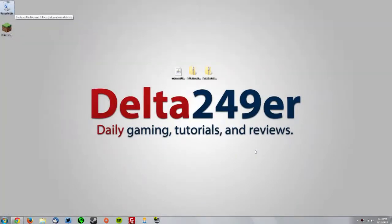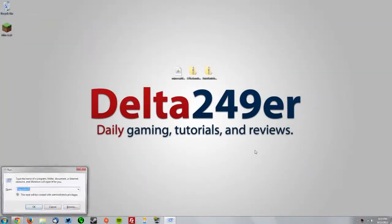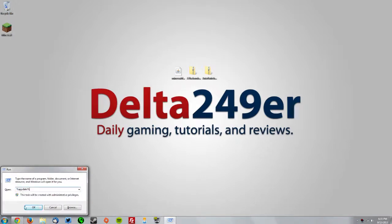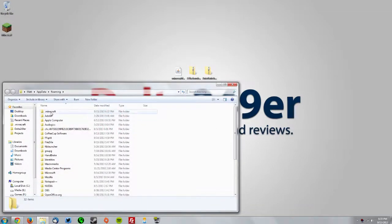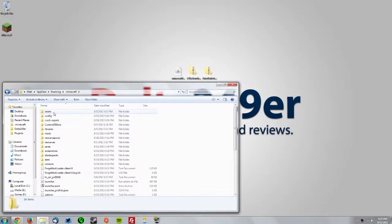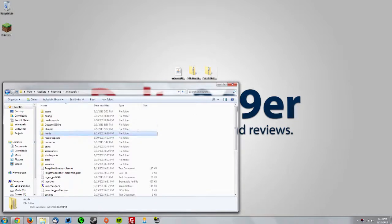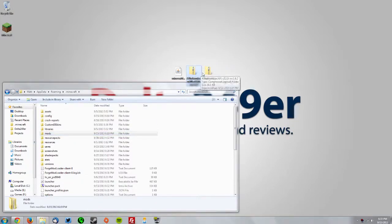Now press the Windows key and the R key on your keyboard and type %appdata%, then click OK. Go to your .minecraft folder and find your mods folder.